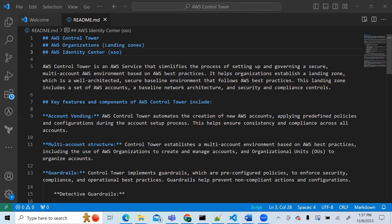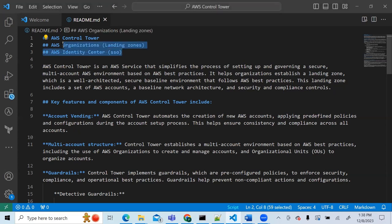Hi guys, good afternoon and welcome to this session. My name is Primos Veku and this is Primos Learning. This video today will be about AWS Control Tower. We'll look at AWS Control Tower, AWS Organizations, landing zones, and AWS Identity Center. You may have heard of SSO or Single Sign-On — AWS renamed it and created a new dashboard called AWS Identity Center.